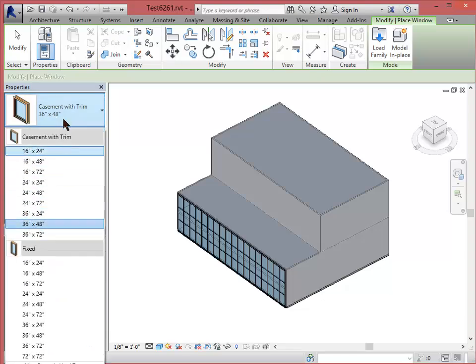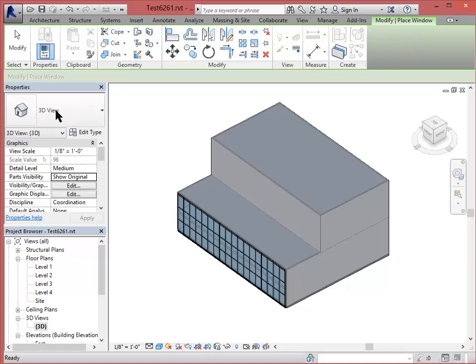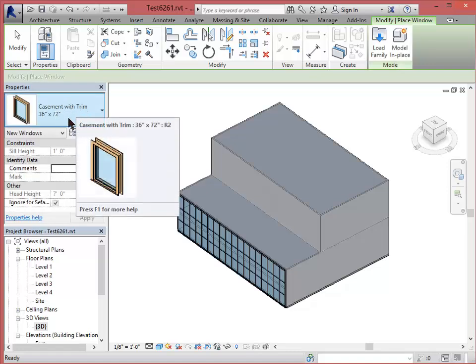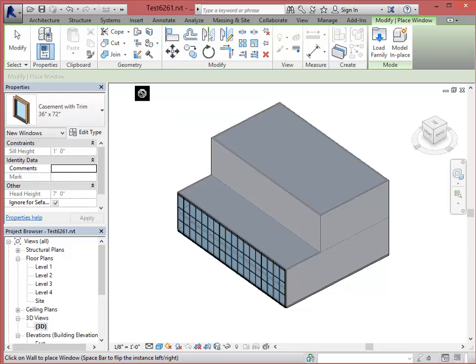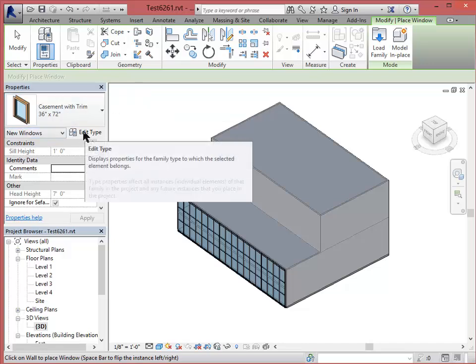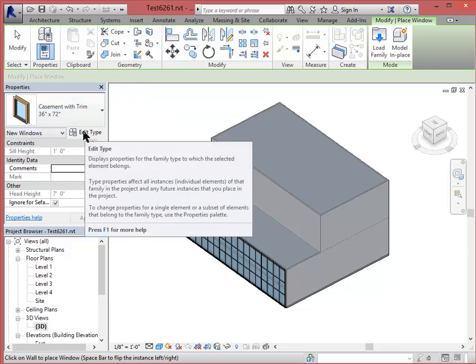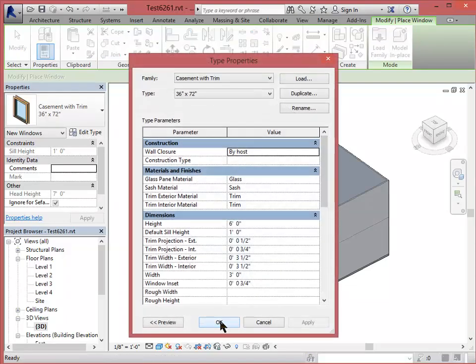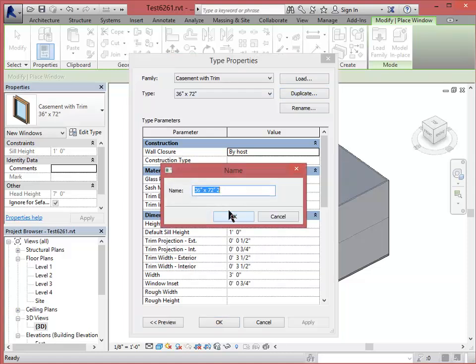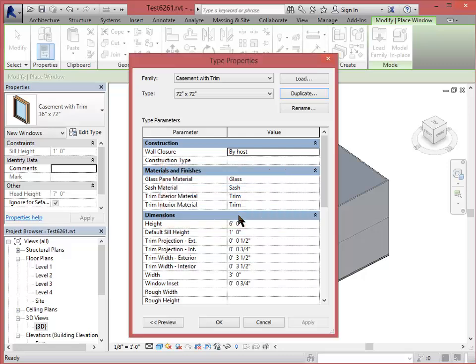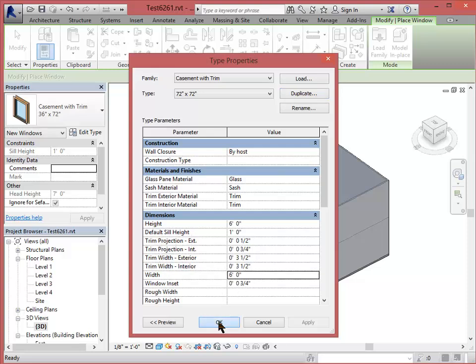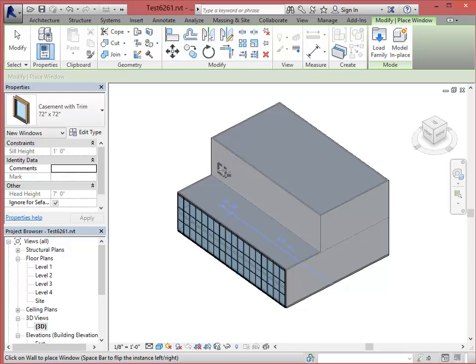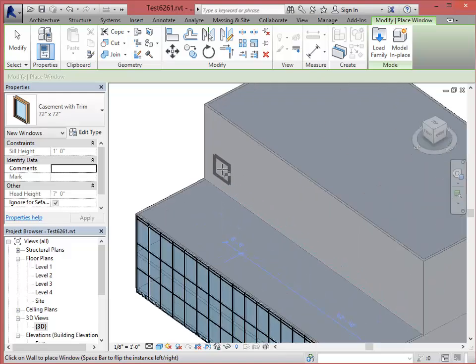The other thing I can do is I can create custom sizes within the family, so I don't have to go out and edit the family. I can actually make custom sizes in my project file. So I do that by clicking Edit Type. I would duplicate this. Let's say I want to make one that's 72 by 72. Then I would change here the width to say 72. So now I have my new casement window that's 72 by 72. And if I just move into the area, into the model area, I can start to place those windows. So I'll place a couple of windows.